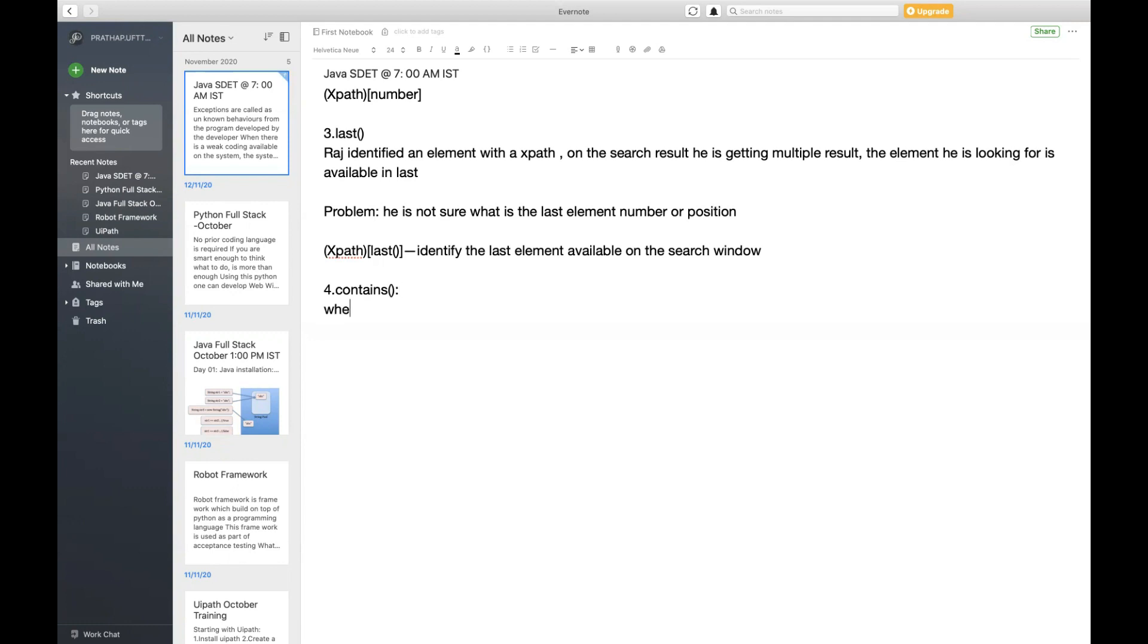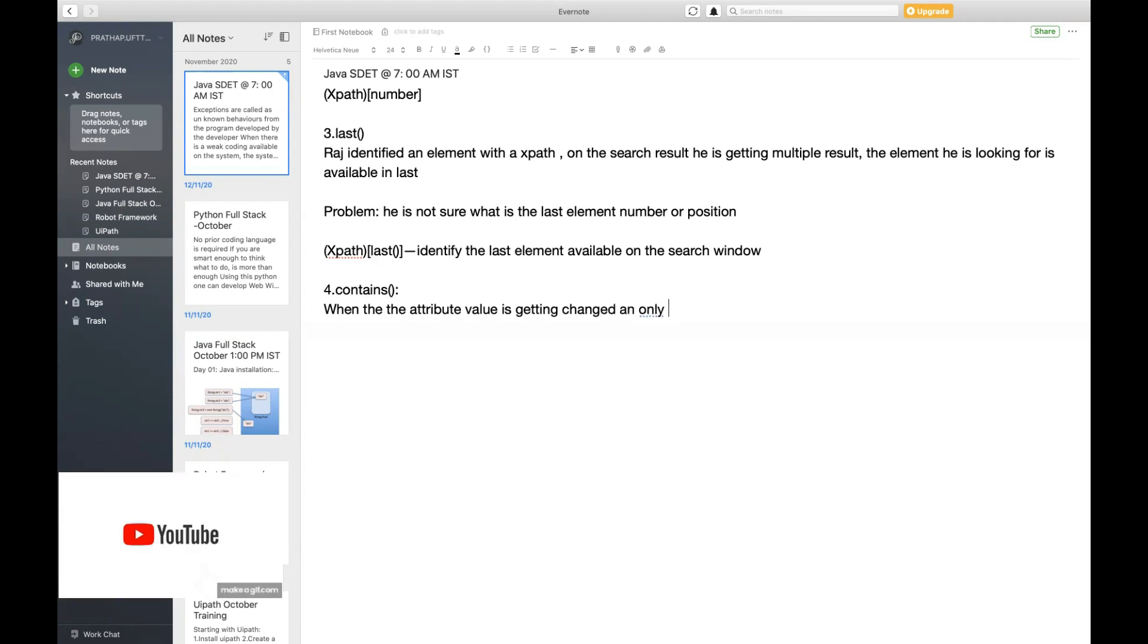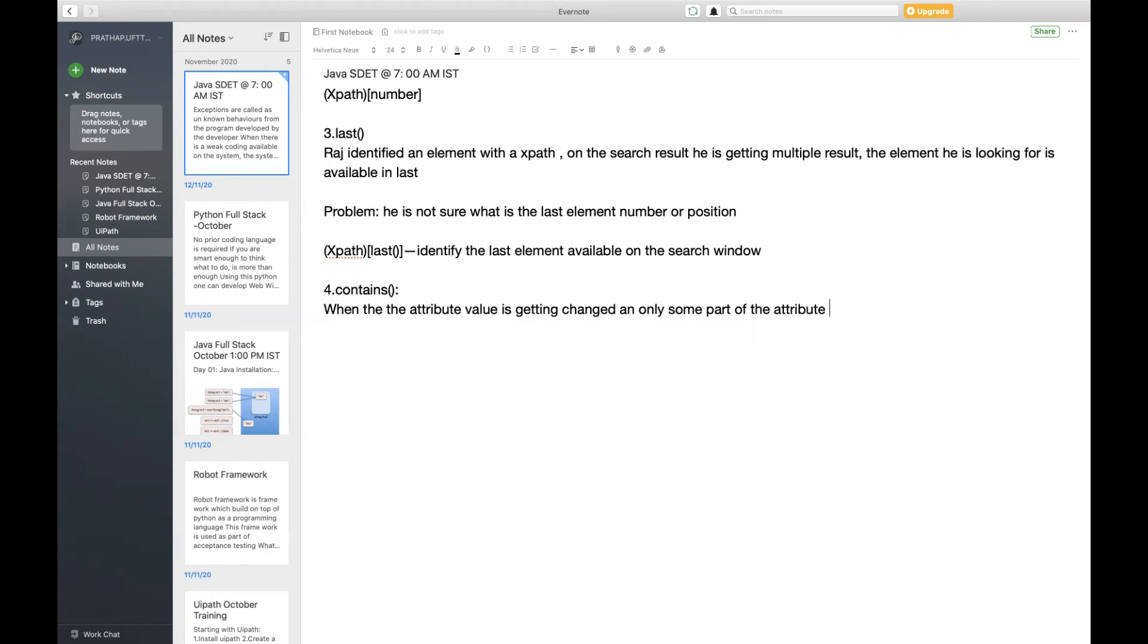When do you want to use this? When the attribute value is getting changed and only some part of the attribute remains constant. Whenever only some part of the attribute value is going to remain same or constant, in such cases we use the contains method.